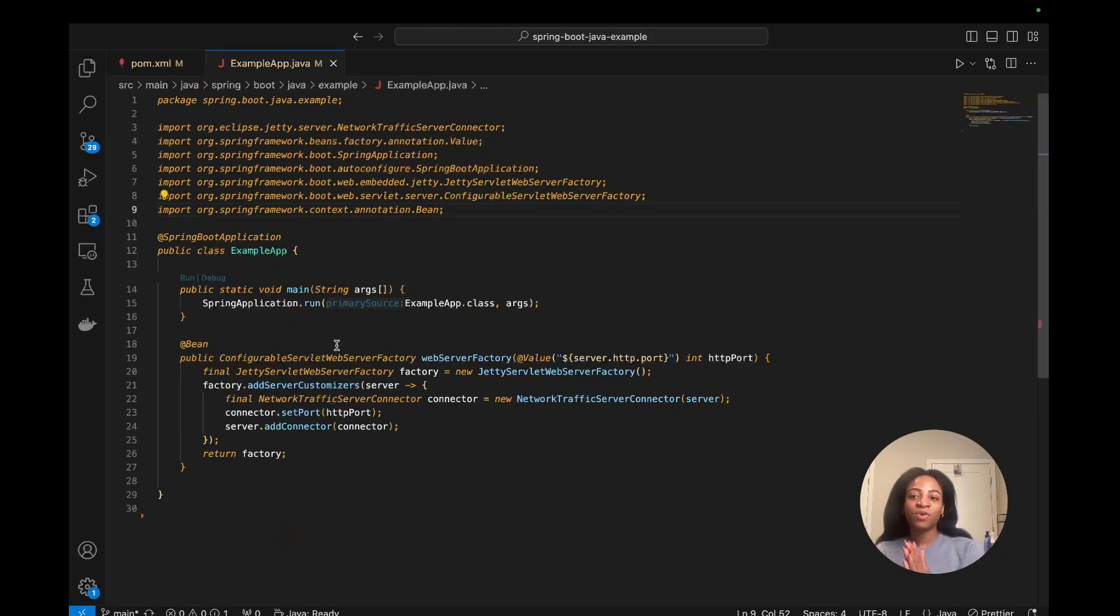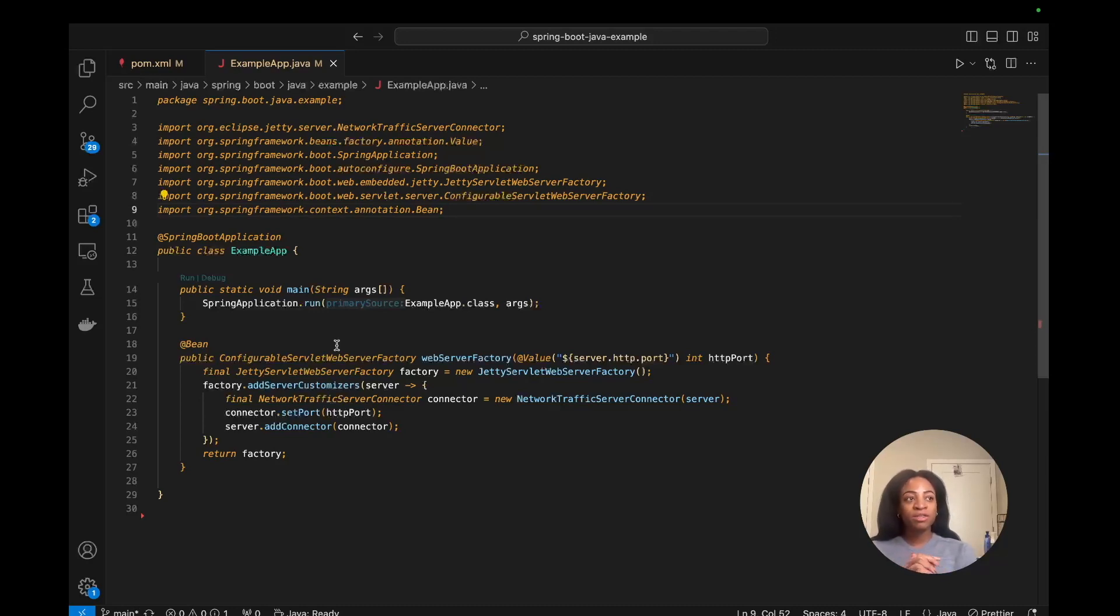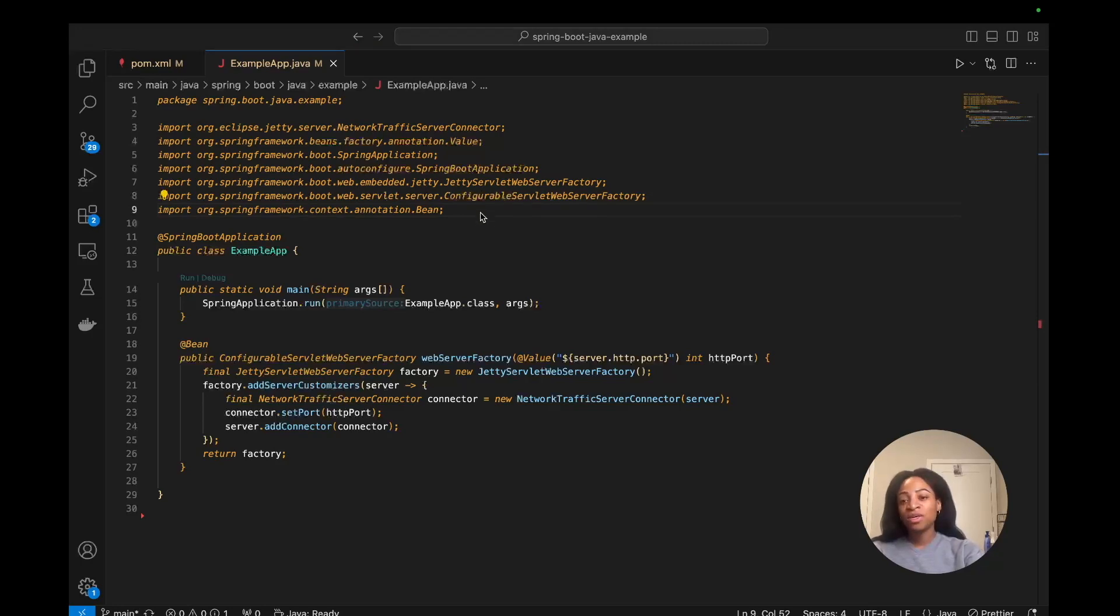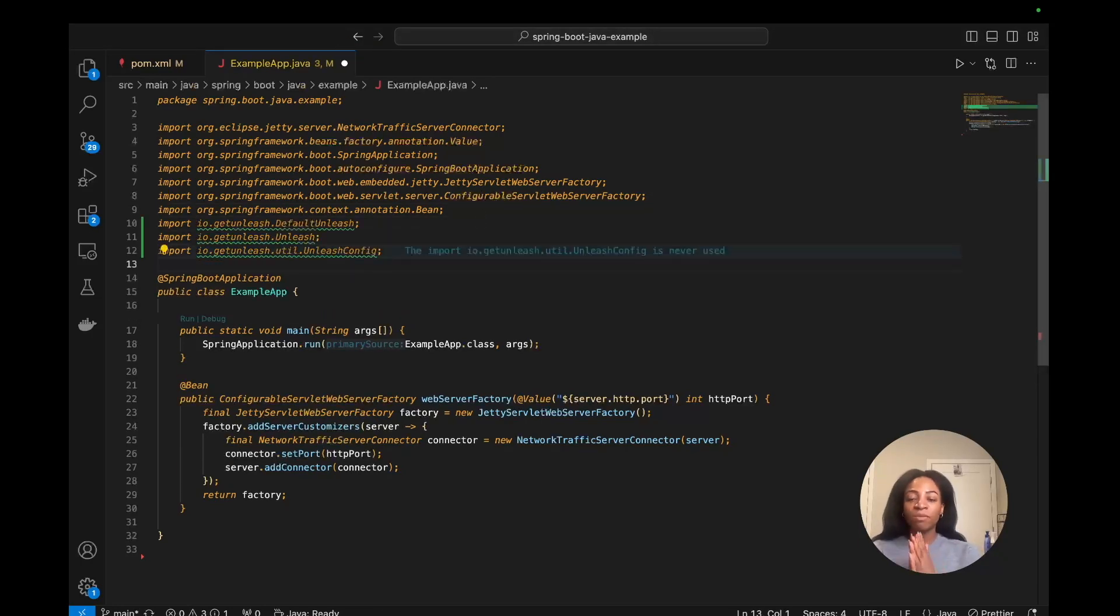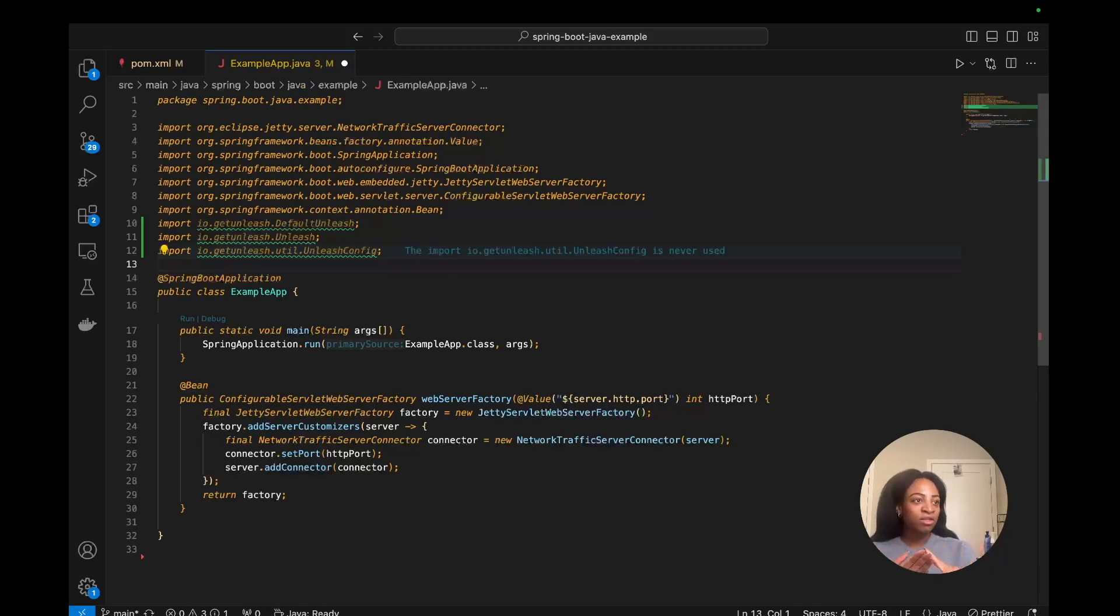This is where our exampleapp class is, where the Spring app runs in the main function. We'll need to import the Java SDK into this file. There's three import lines to use, and you can copy and paste that from the documentation. That's where I'm grabbing it from: DefaultUnleash, Unleash, and UnleashConfig. That's the next thing that we'll get to.